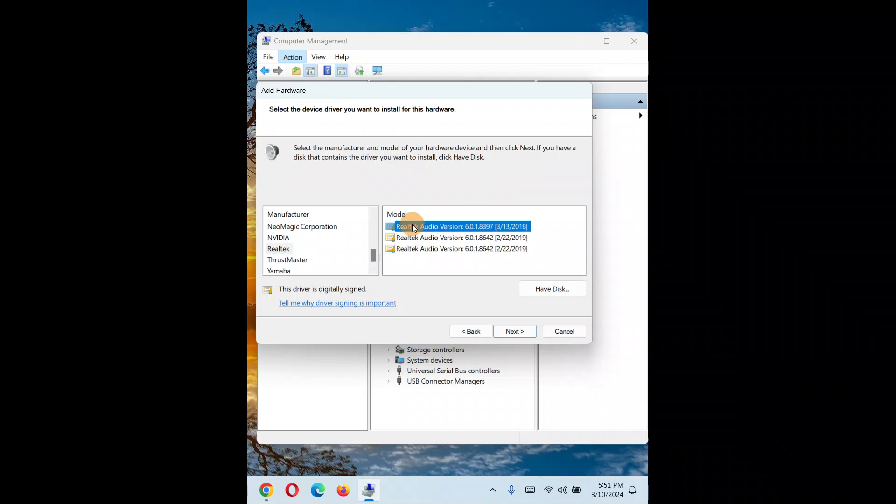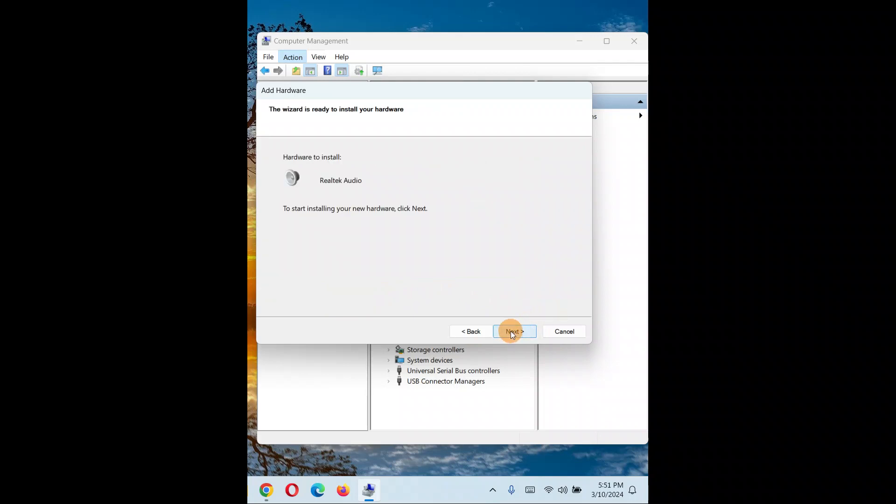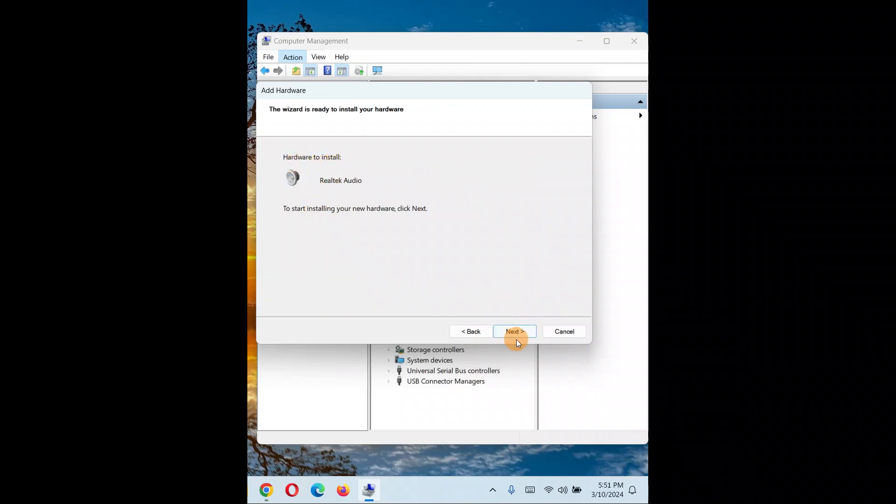Select the version - you can see the latest version here. Always install the latest version that's digitally signed. Click 'Next' and you can see it's ready to install. Click 'Next'.